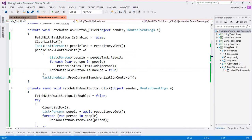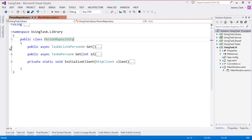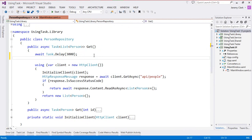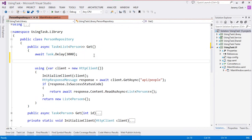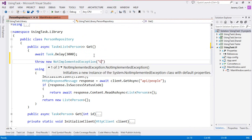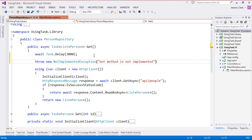So let's cause an exception. Inside of my get method after I do my task.delay I'm going to throw a new NotImplementedException and we'll say get method is not implemented. I'm doing this after the delay so that we can still see our asynchronous method running and then the exception will happen after that pause.